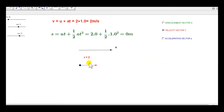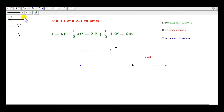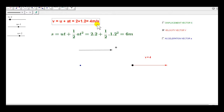We want the velocity after 2 seconds, so we set t equal to 2. To get the velocity we just plug into the formula: u is plus 2, a is plus 1, t is equal to 2. So we get 4 m per second.